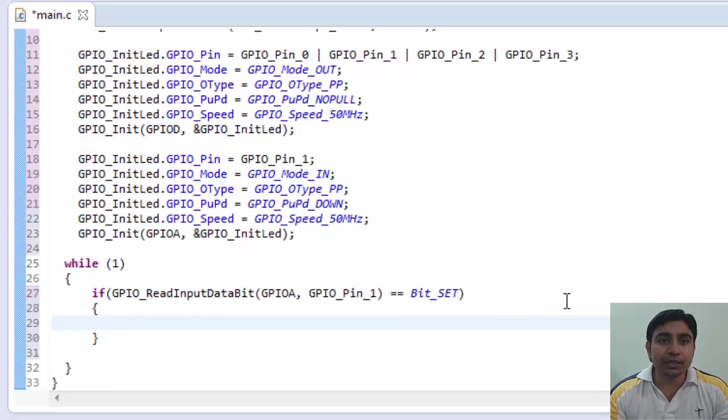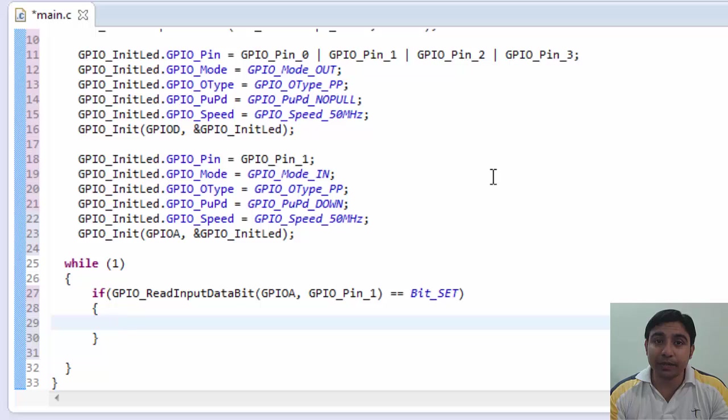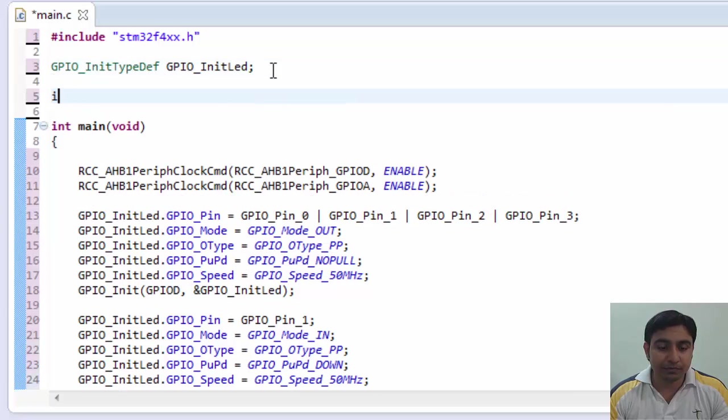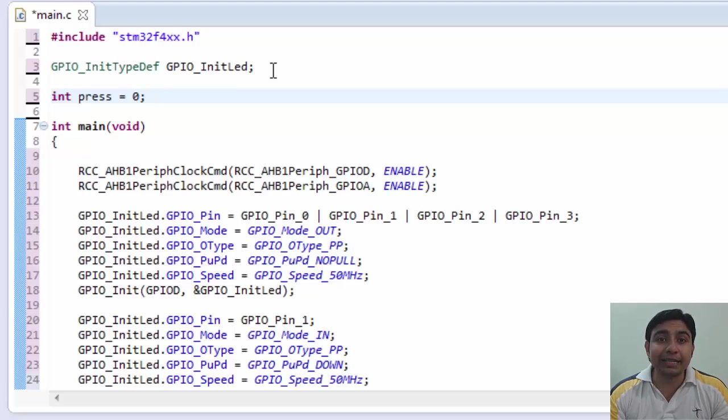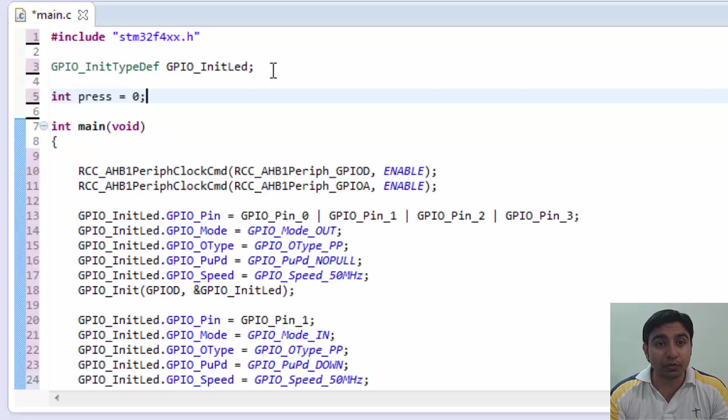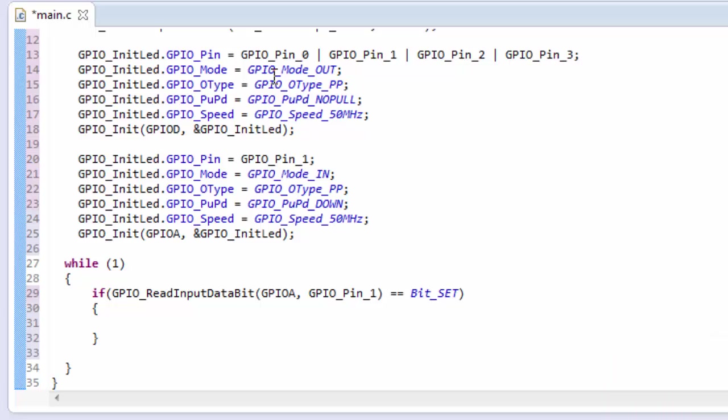Now with this line we are checking if the bit is set or not. If bit is set then the condition will be true and the code written in the brackets will be executed. Now we need one more variable here. This variable we have declared to track which group of LEDs are currently switched on. So that when we press the switch the current group of LEDs will be switched off and the other group of LEDs will be switched on. Let's write the remaining code.